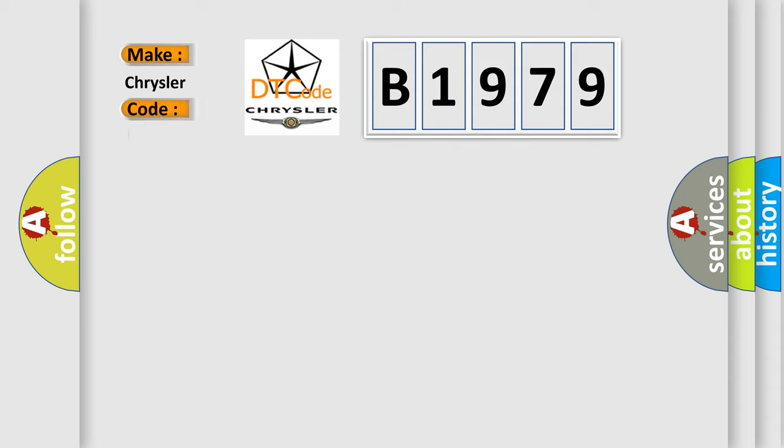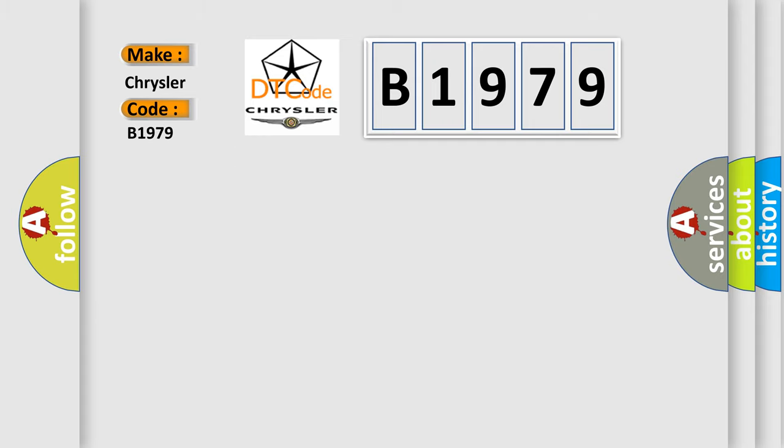So, what does the diagnostic trouble code B1979 interpret specifically for Chrysler car manufacturers?